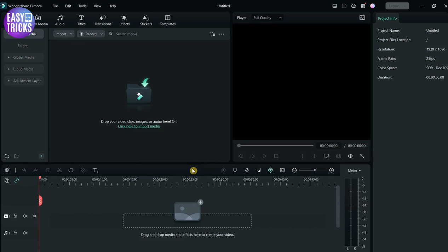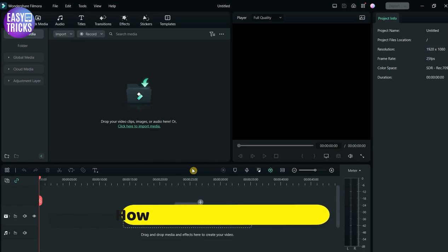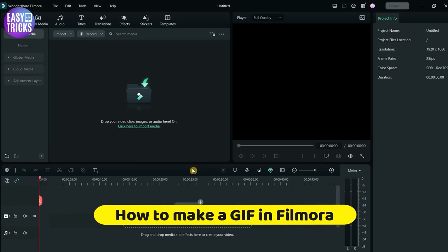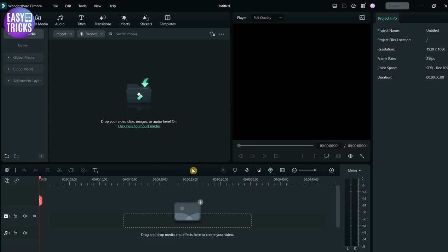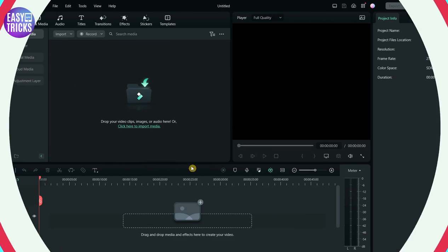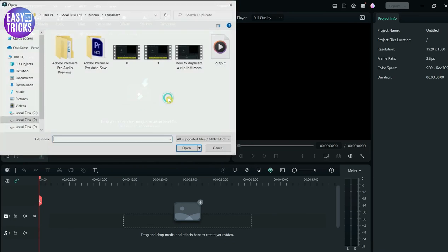Hello everyone, welcome back to Easy Tricks App channel. Today I'll show you how to make a GIF in Filmora. If you have any video or an image and you want to convert it into GIF format, I'll be showing some easy and simple steps to do so. Without wasting any time, let's start the video.